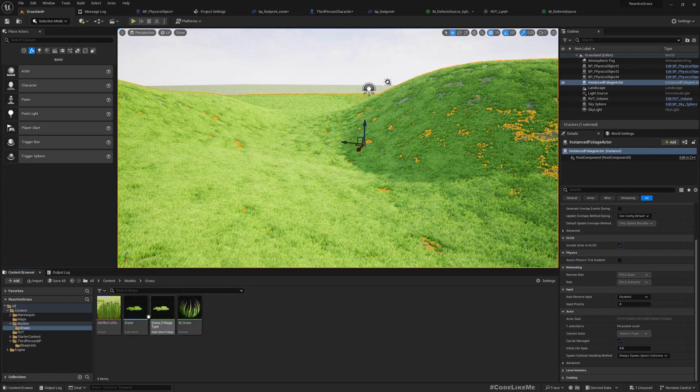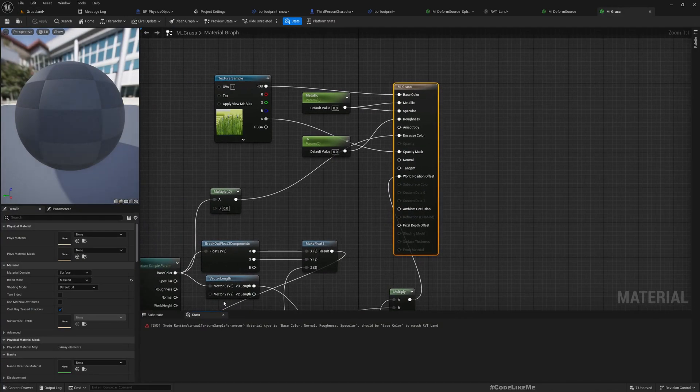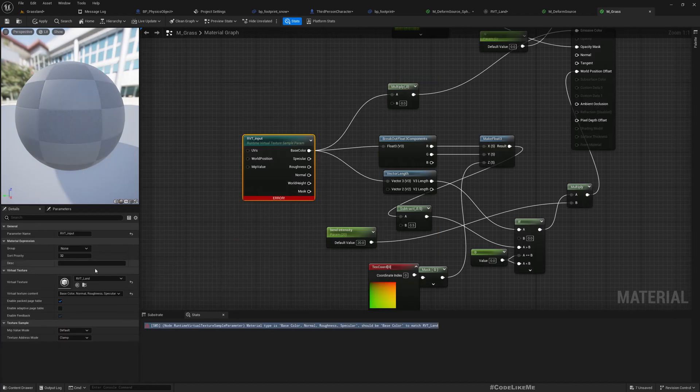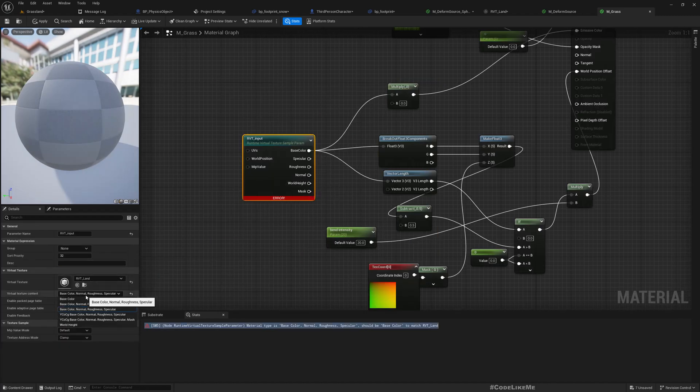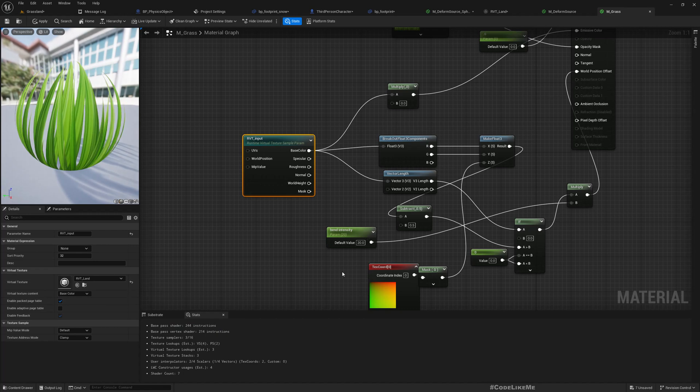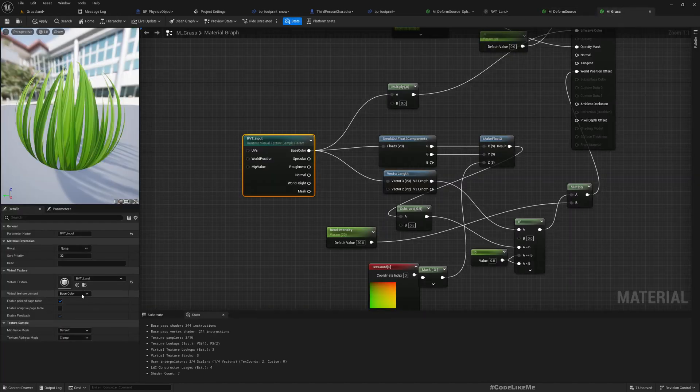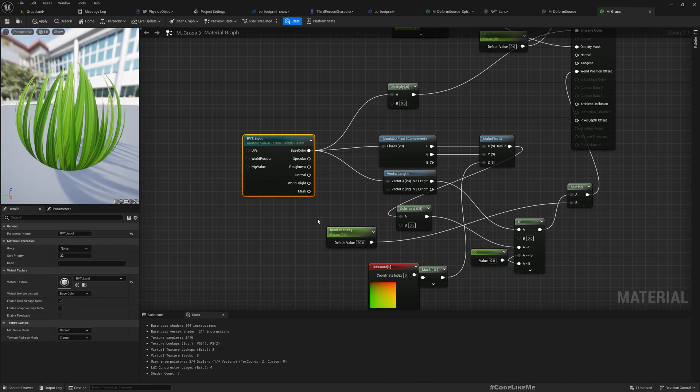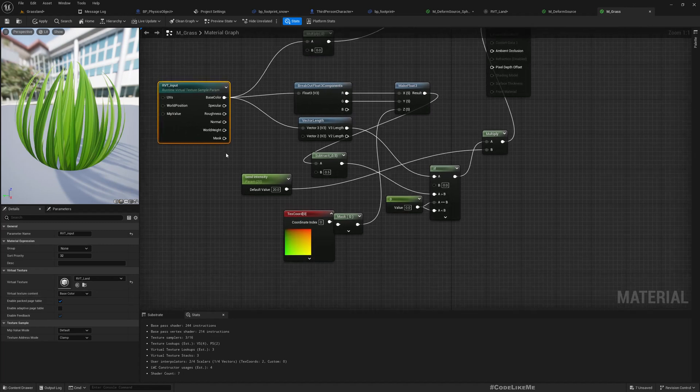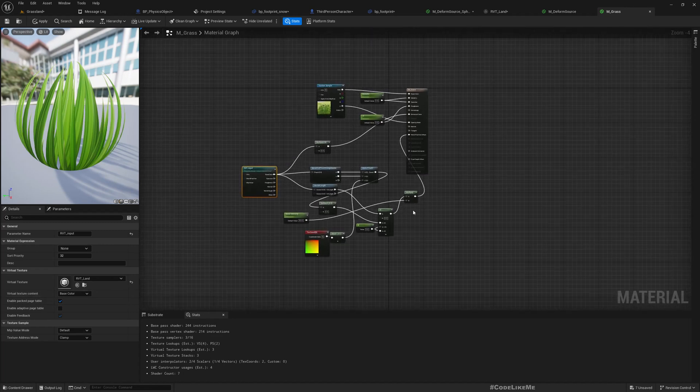Here is the M grass material. After the update I have an error because I only use base color. In here I changed it, so now I have to use the same settings here as well.